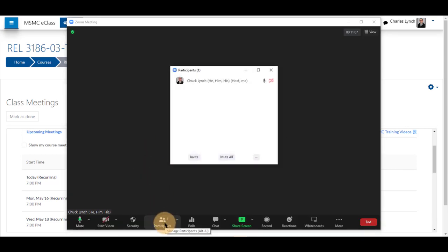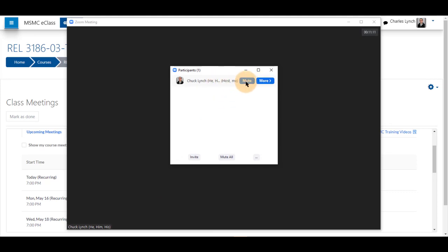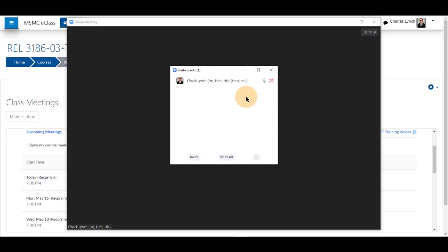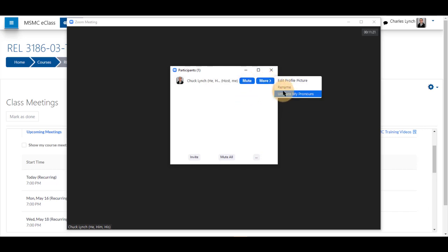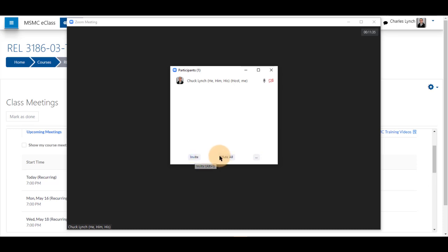Clicking on participants opens the list of participants. Next to each name, you can mute, select more to edit profile or if it's your own, rename, or unshare your pronouns if you have them shared. You will also be able to give host and mute participants in that menu. You may mute all, invite other members if there is another person coming in as a guest lecturer.